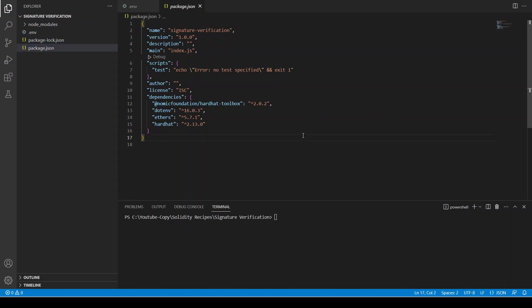Welcome back. In this video we are going to see how we can verify a signature in a Solidity smart contract. We are going to sign a message using the back-end, create a smart contract that takes the hash message, the signer, and the signature contents, and then check if the signer is the actual signer who signed the message, returning a bool whether the signature is verified or not.